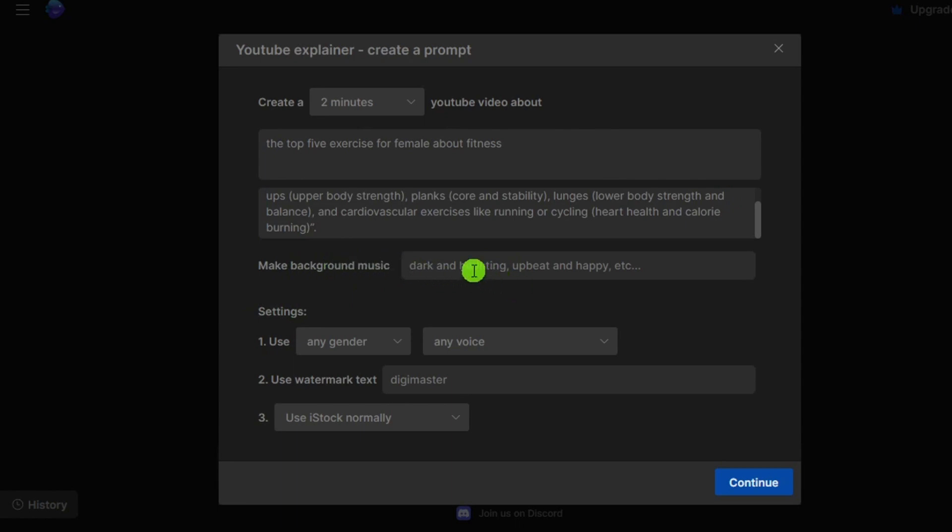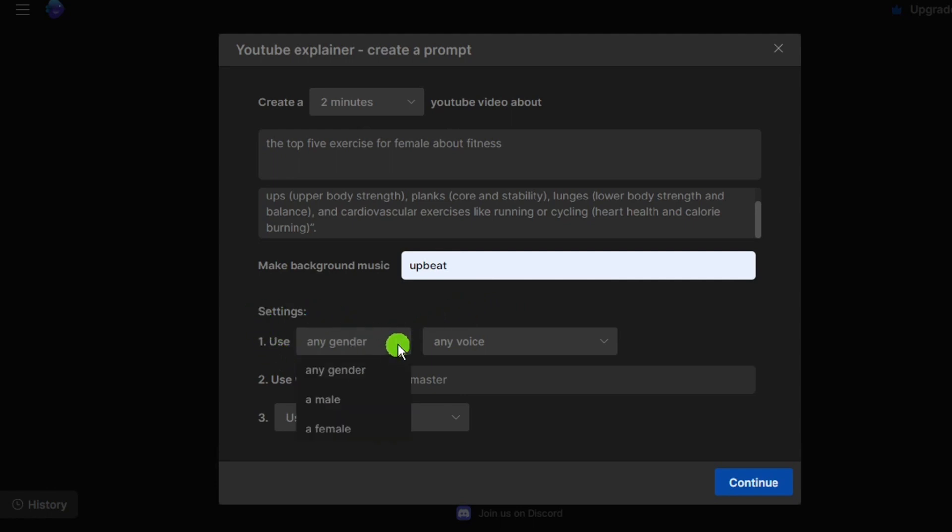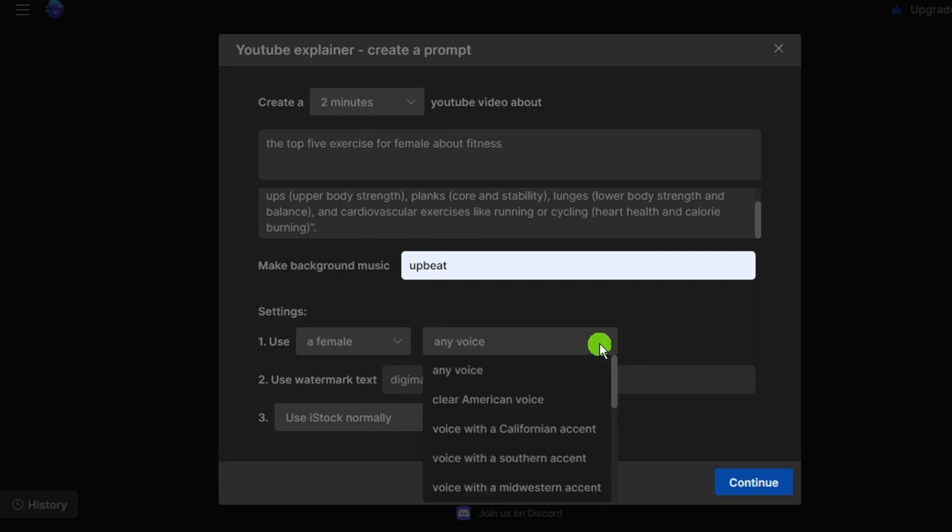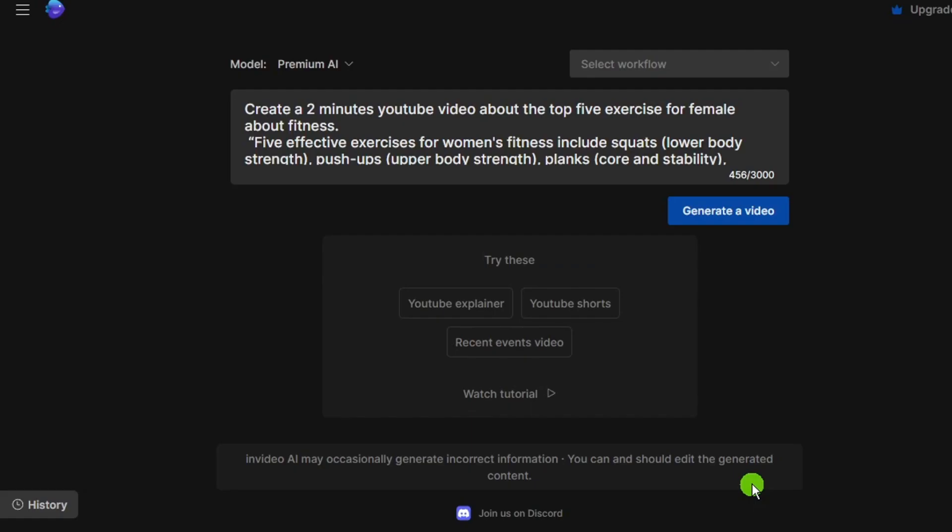Then we will choose the type of music. I will go with upbeat. Then for the type of voice, I will try a female with California accent. Now just click continue.